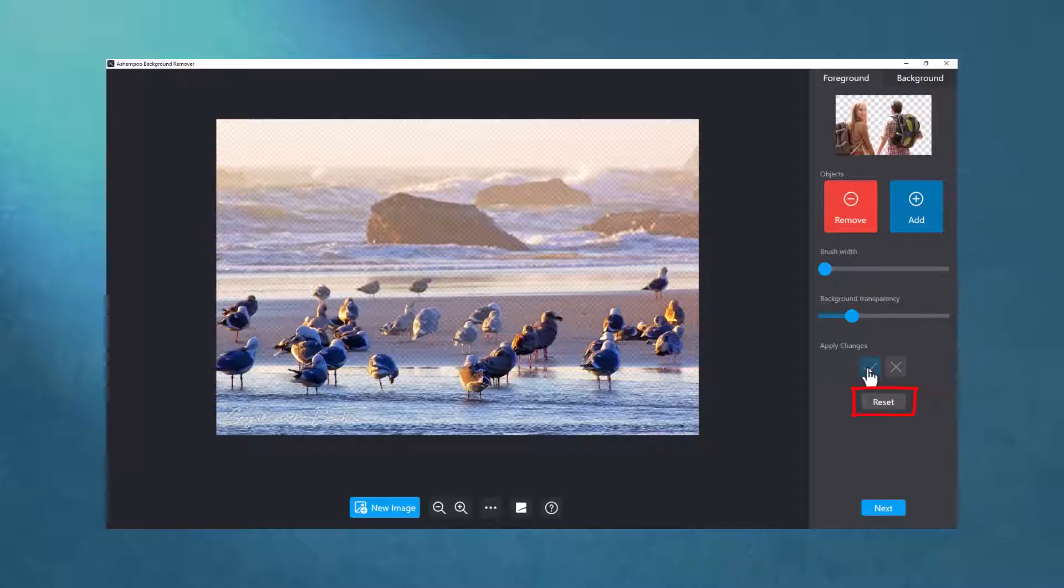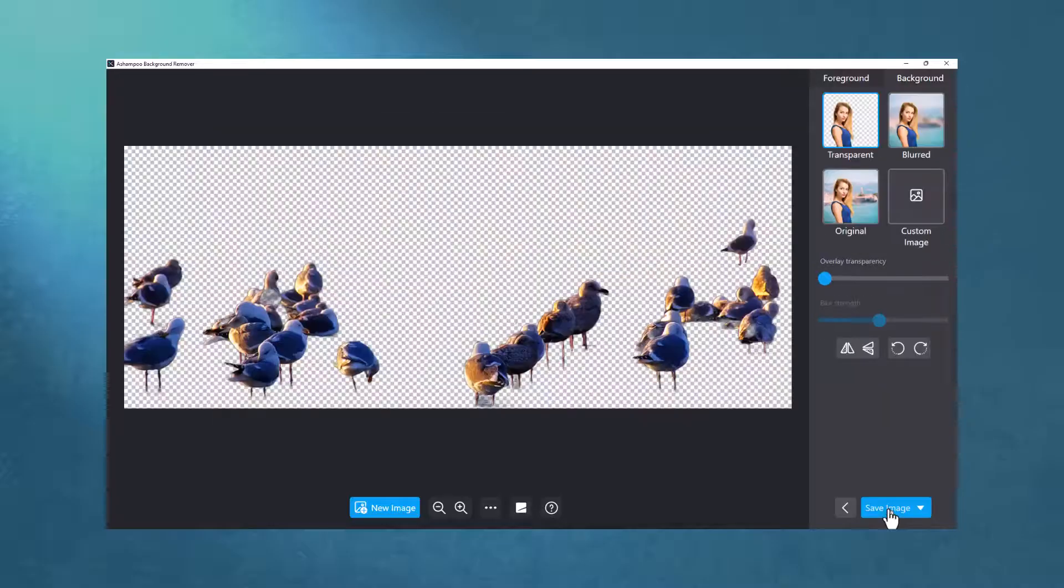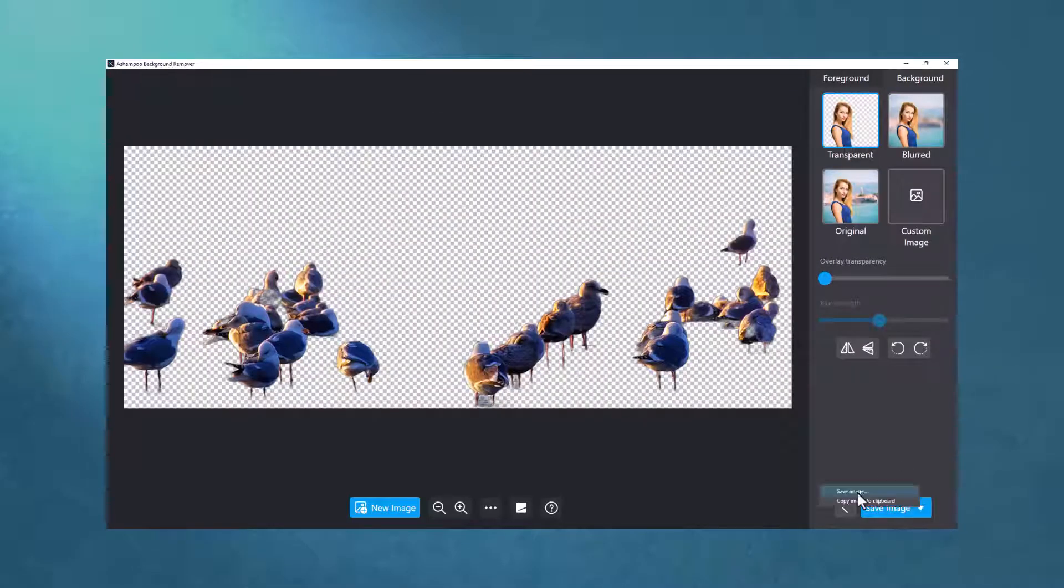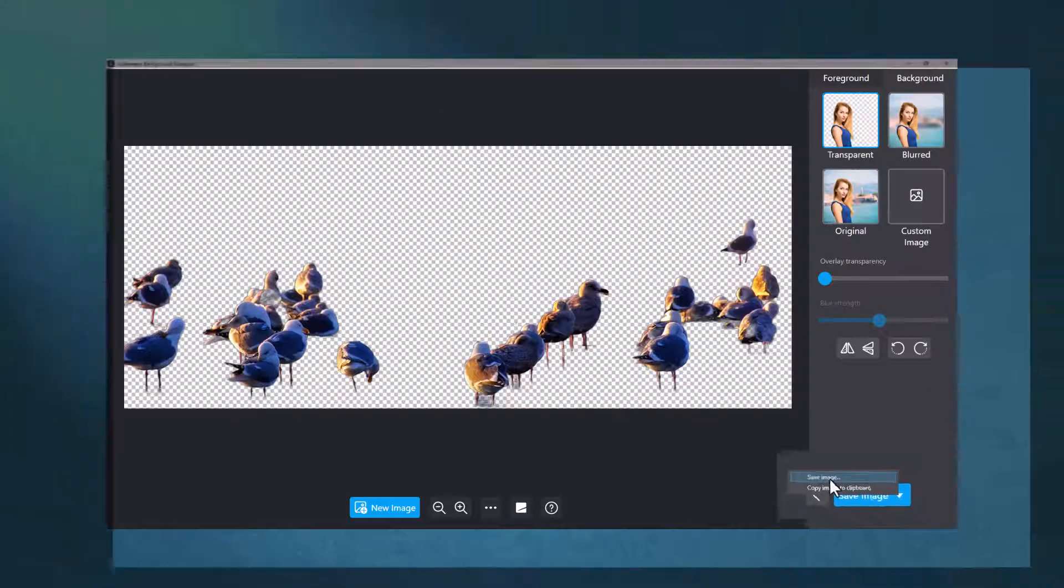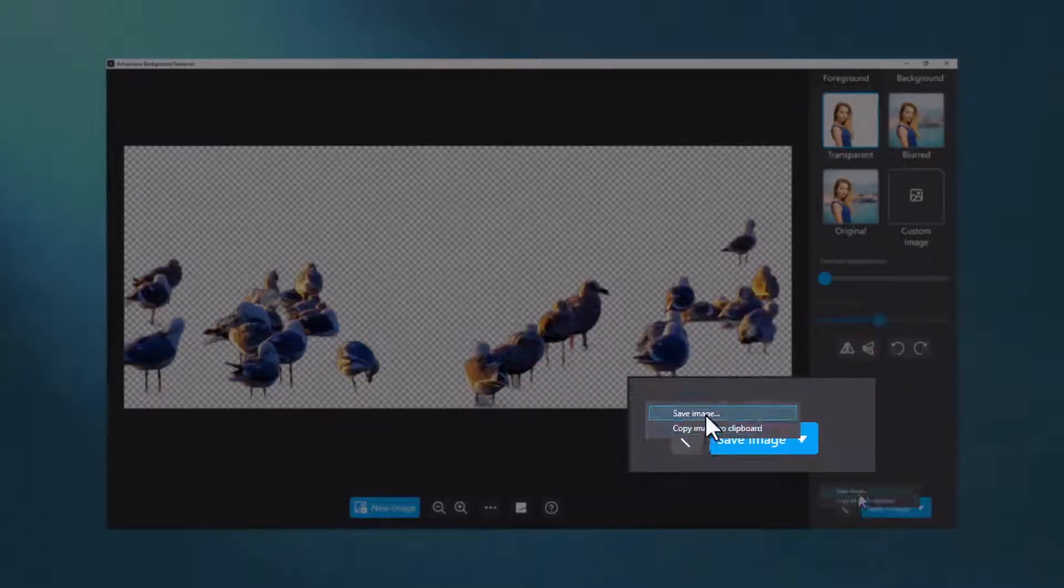Let's move on to the next program section where I can replace the background and save the finished image. I can save the image to a file or copy it to the system clipboard for instant use in other applications.